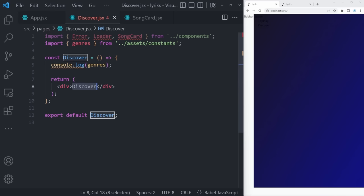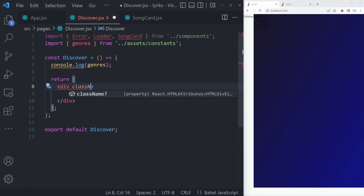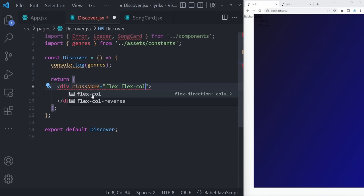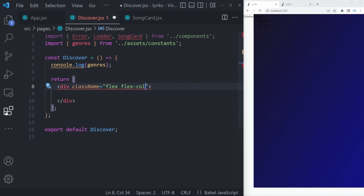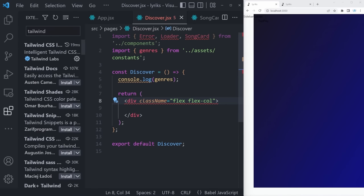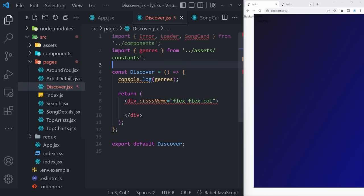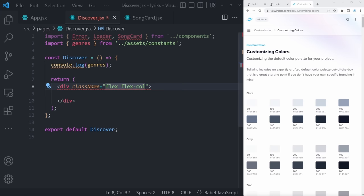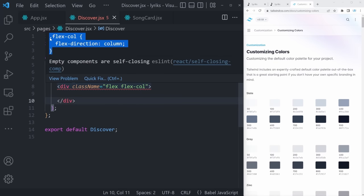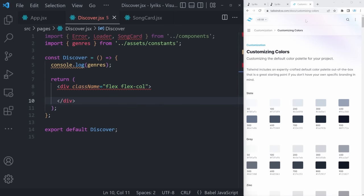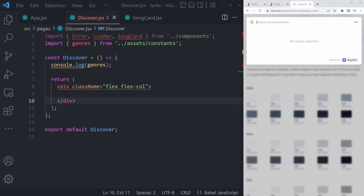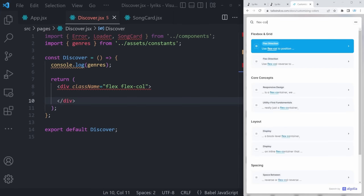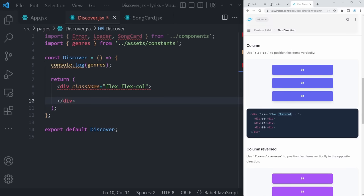Let's start creating our discover page. We're going to have a div with a className equal to flex and flex-col for column. Inside that wrapper div, we'll have one more div with a className of w-full, flex, justify-between, items-center, sm:flex-row, flex-col, mt-4, and mb-10. You can immediately see how useful Tailwind is — you can set justify-between, items-center, and use different media queries. On small devices, flex-row; usually flex-col.